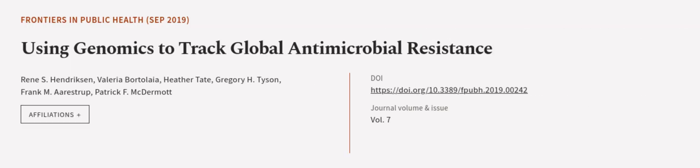This article was authored by Renée S. Hendrickson, Valeria Bordalea, Heather Tate, and others. We are article.tv, links in the description below.